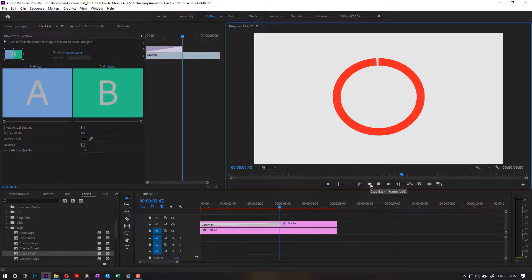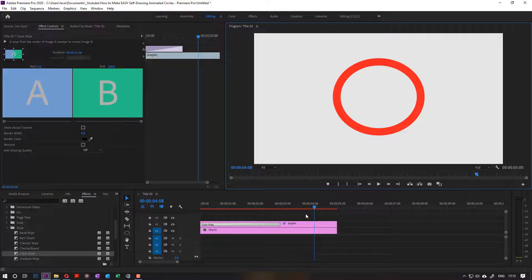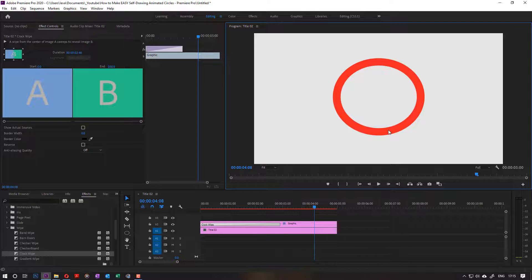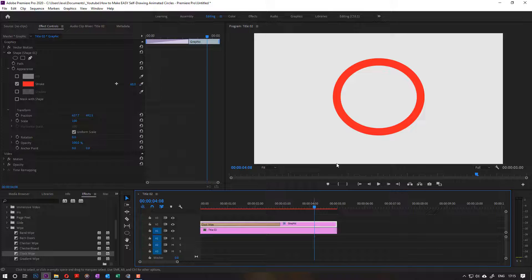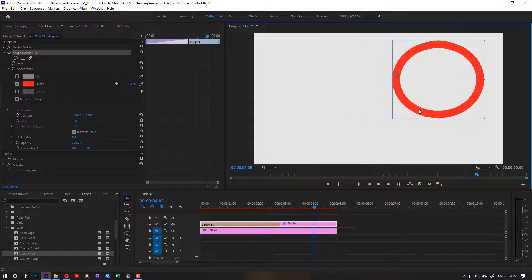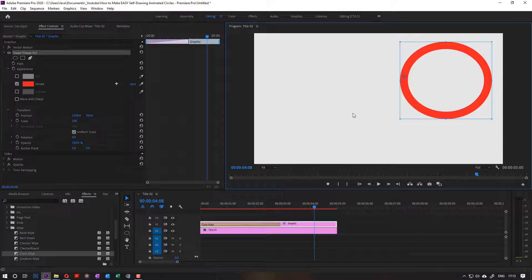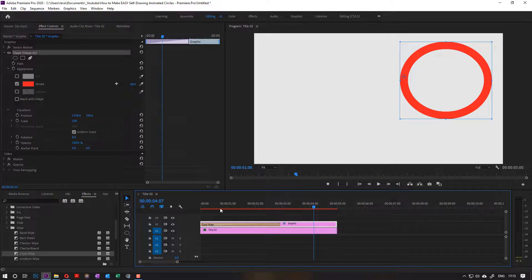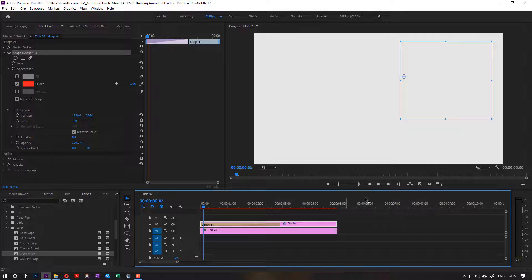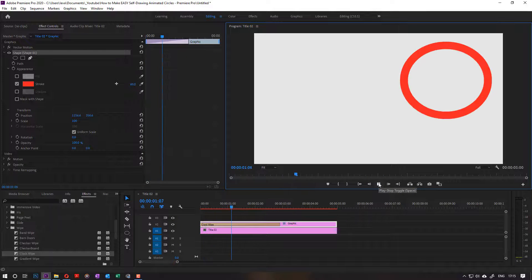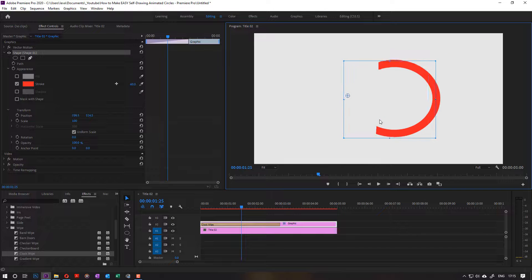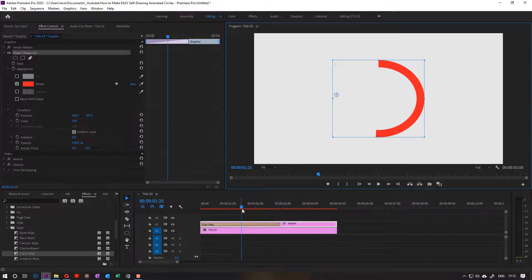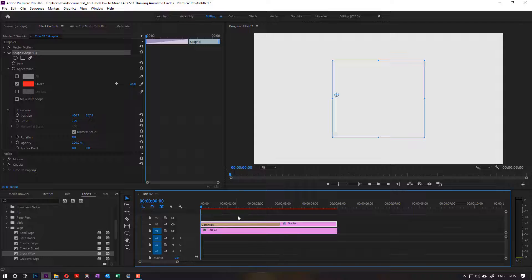But I just want to also warn you that if you move the position of this circle here and not to the center, it's not gonna work. The effect is not gonna be as nice, you can see. So it needs to be at the center, and then this will work.